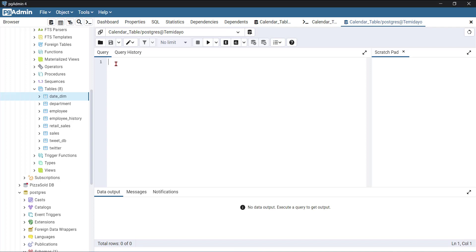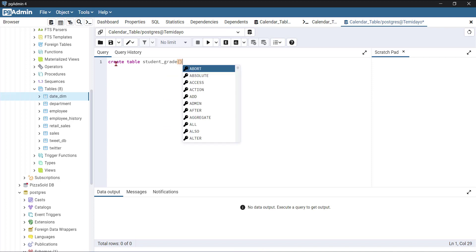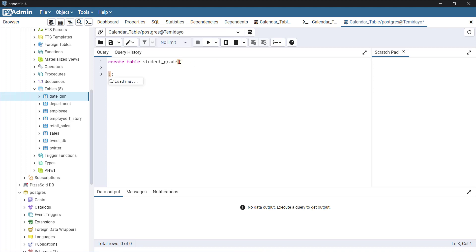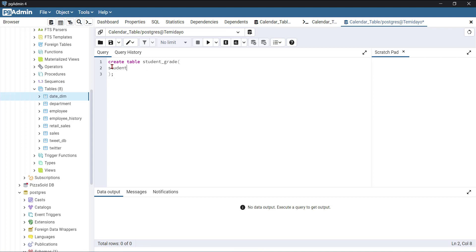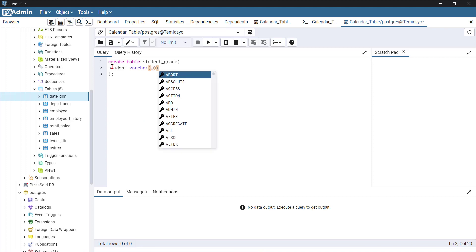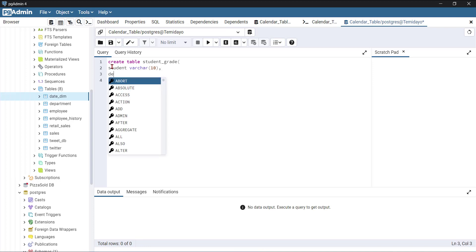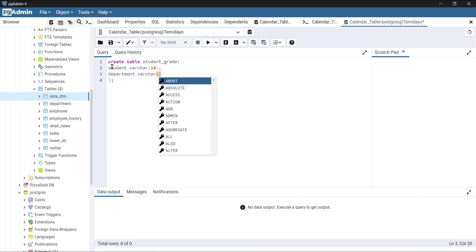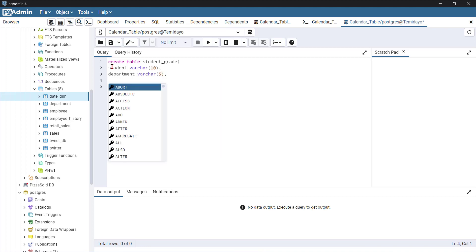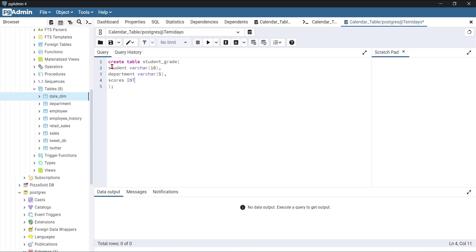First of all I need to create a table called the student grade table. So I'll say CREATE TABLE student_grade and put in the columns I need. The first column will be student, which is a VARCHAR of 10. The next column is department, also a VARCHAR of 5 in length. And lastly I want scores, which is an integer. That's all I need. I'll select all of this and click run.